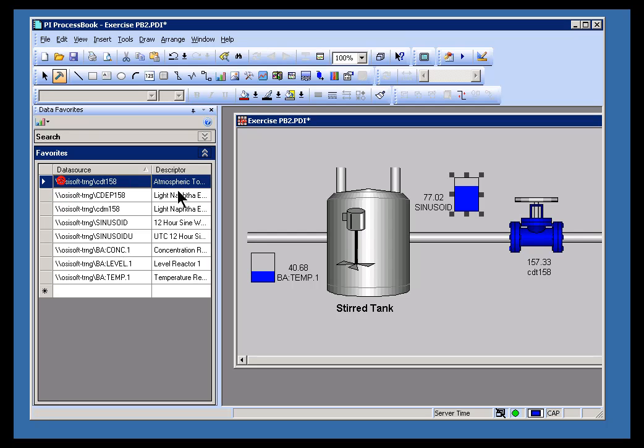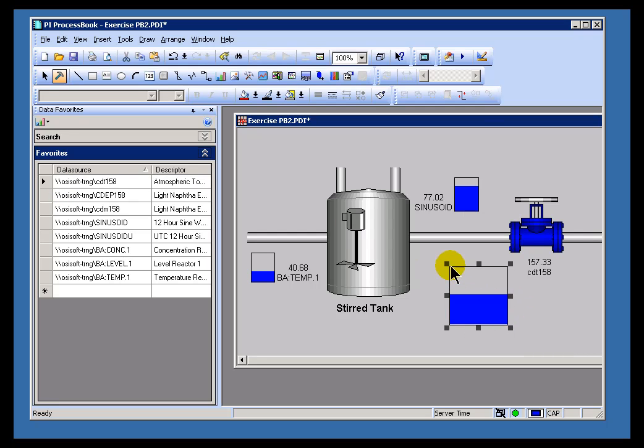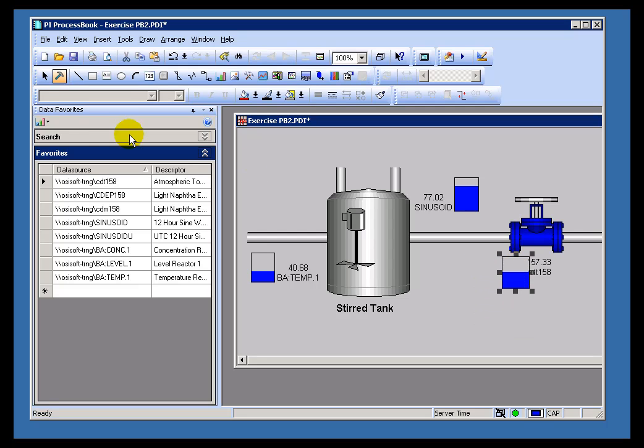And then finally CDT158. So I could do this with any of the primitives or the basic objects, the dynamic objects. So here's CDT158 represented that way.